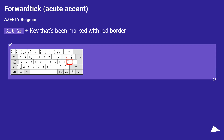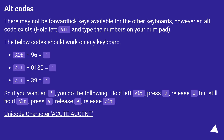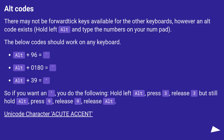For AZERTY France, press AltGr plus the key marked with a red border. Alternatively, you can use a Unicode input method: press 3, release 3, then while still holding Alt press 9, release 9, then release Alt to produce the Unicode acute accent character.